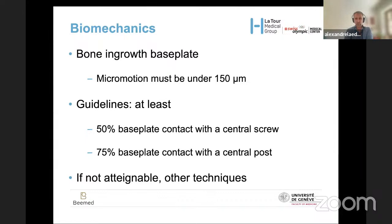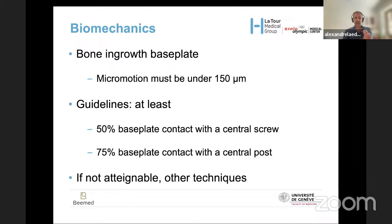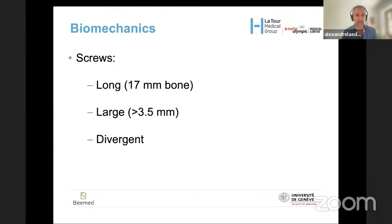Bone ingrowth is necessary to have stable fixation over time. For this, you need to limit the micromotion of your base plate to 150 microns. The guidelines are at least 50% base plate contact if you use a central screw, and at least 55% if you use a central post. If these numbers are not attainable, you should think about reconstruction techniques with more reaming, more grafting, and so on.